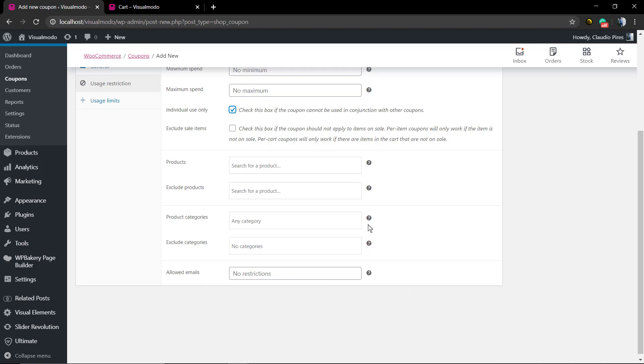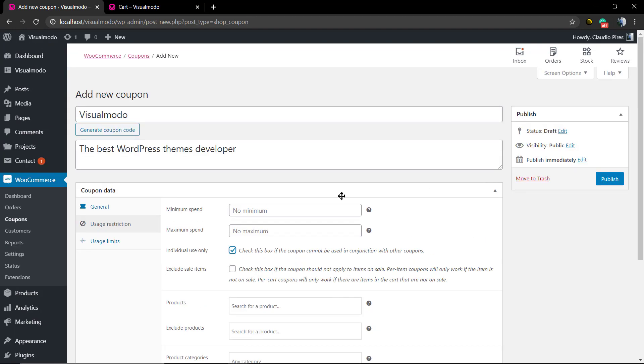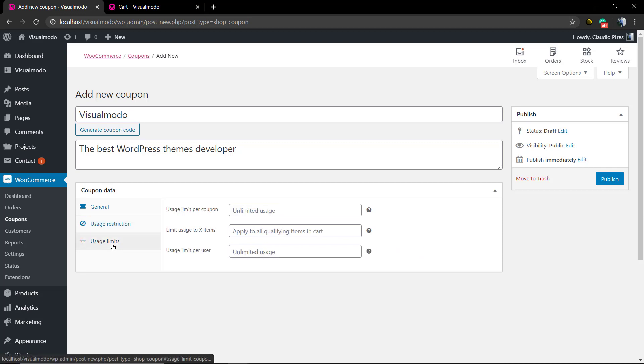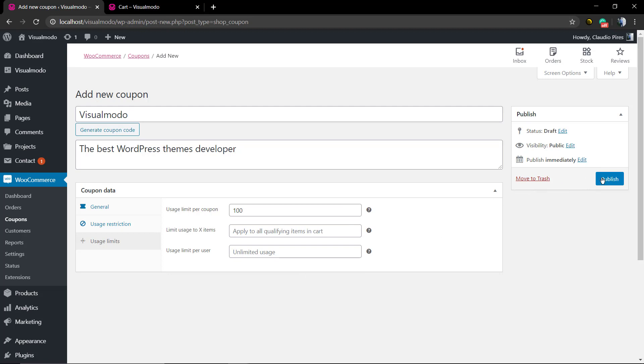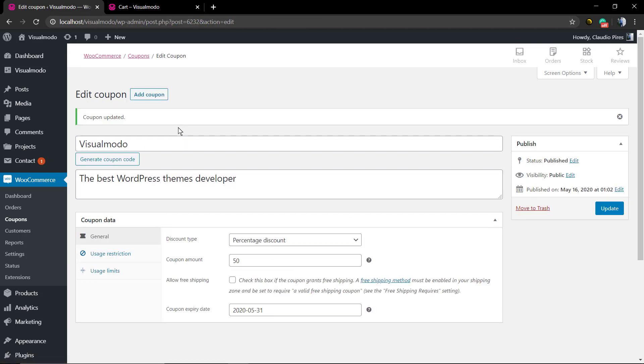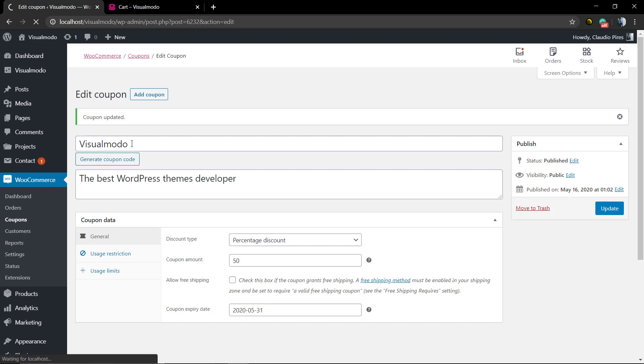You can also set products, exclude products, and categories. If you hover your mouse over the little icon, WooCommerce gives you a short explanation. The final option is usage limits. For example, let's set 100—that's how many times users can use this coupon. Now click 'Create' and we have our first coupon.